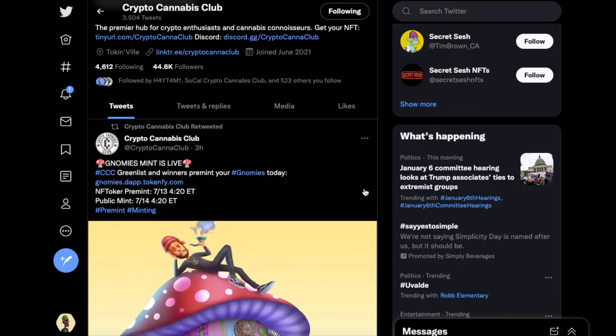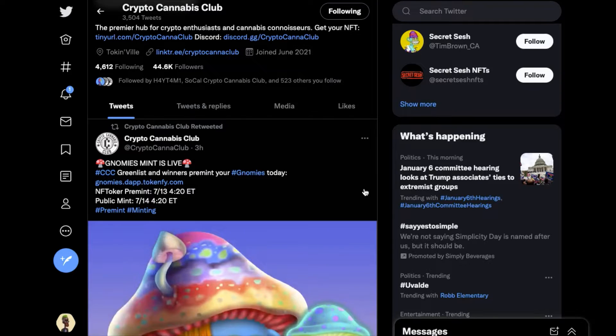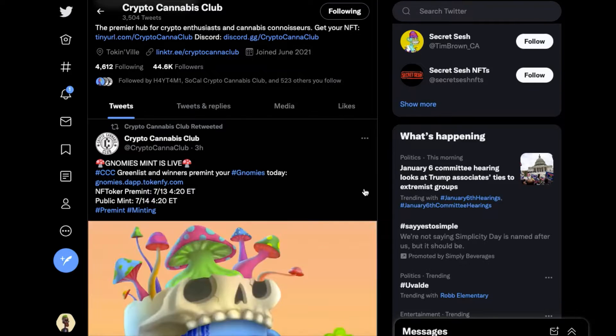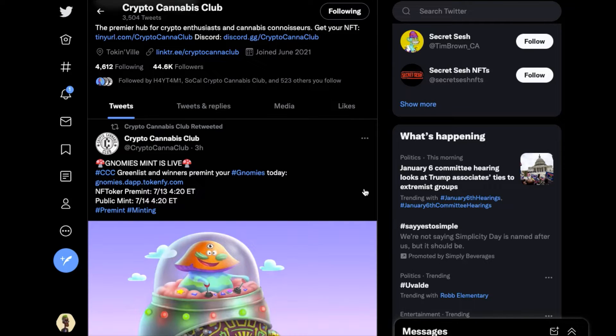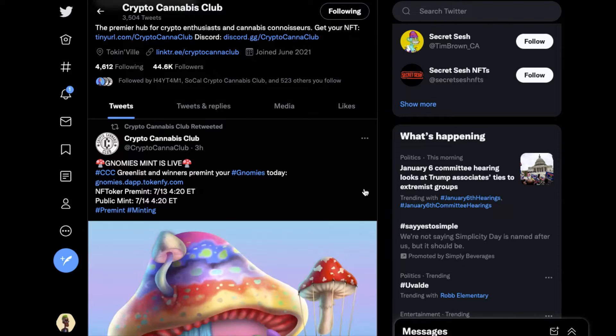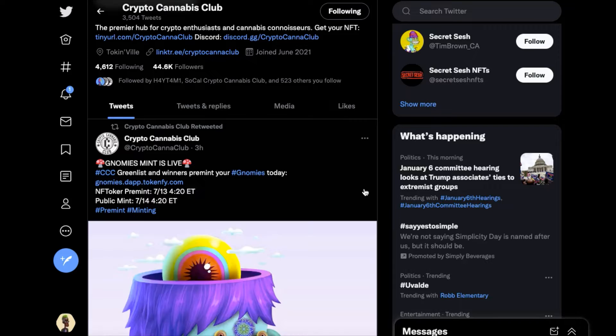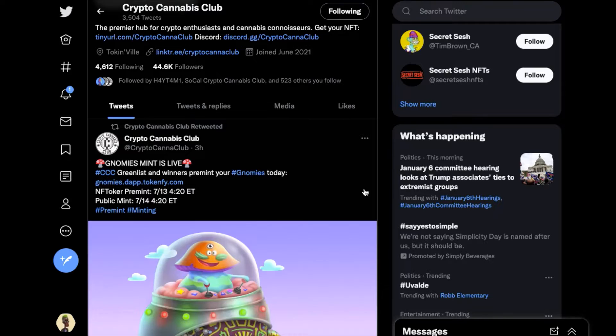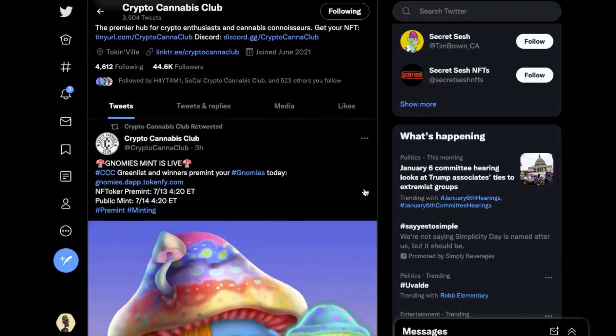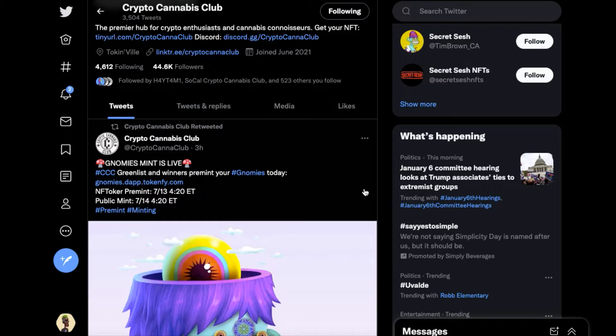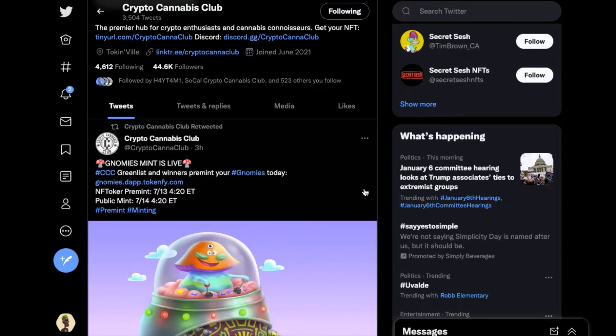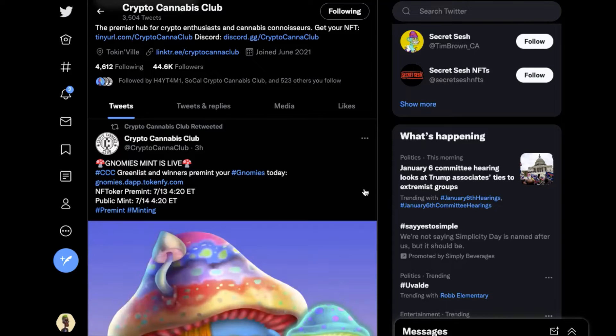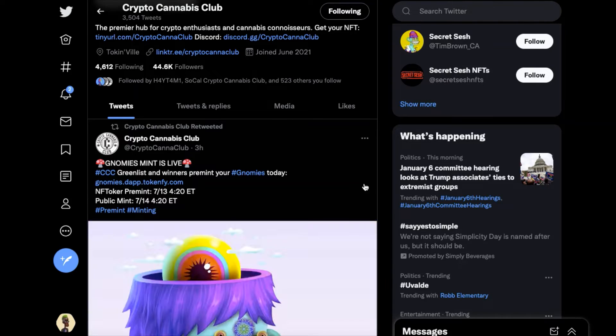So congrats to me and thank you to everybody for all the love and support. I really appreciate it and I can't wait to get my prizes, get these Nomis, and to keep moving forward and pushing Crypto Cannabis Club forward and supporting the community.